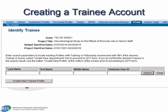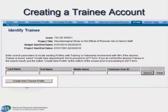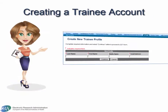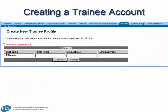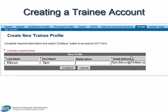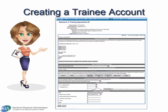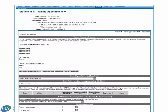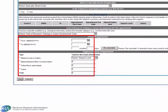If the trainee is new, the PI clicks the Create New Trainee Profile button. The Create New Trainee Profile form is presented, and the PI completes the required fields, identified by the red asterisks. Clicking the Continue button opens the PHS-2271 form, Statement of Training Appointment. Again, the PI completes the required fields and clicks the Save button.